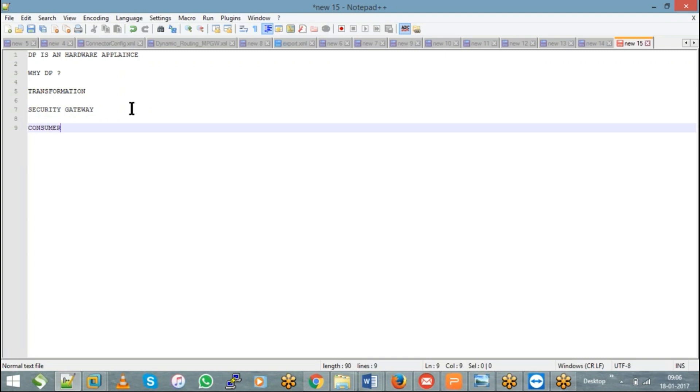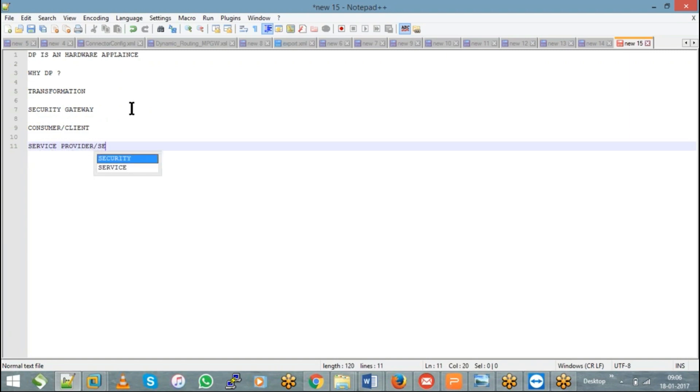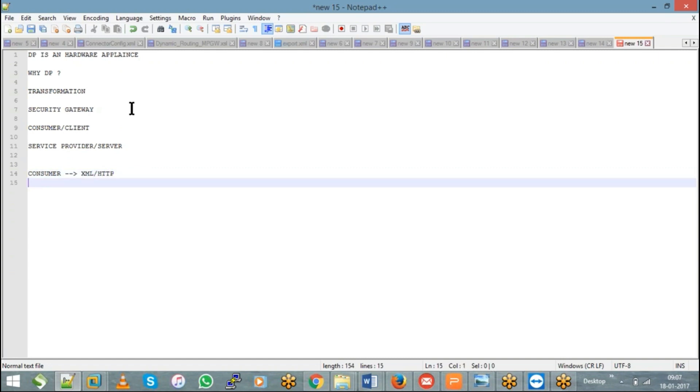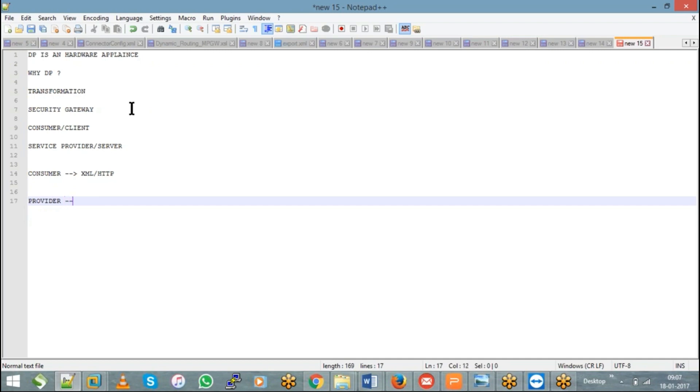So let's say I have a consumer who can only send an XML message or in HTTP protocol, okay, whereas let's say I have a service provider